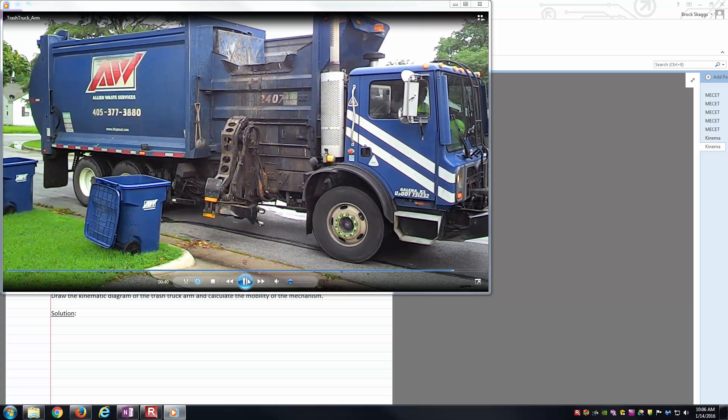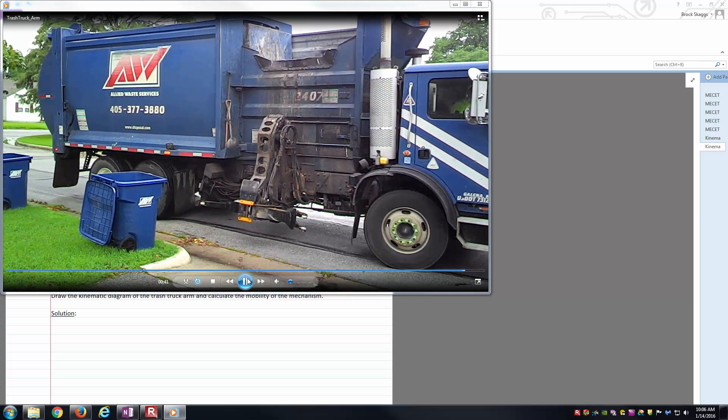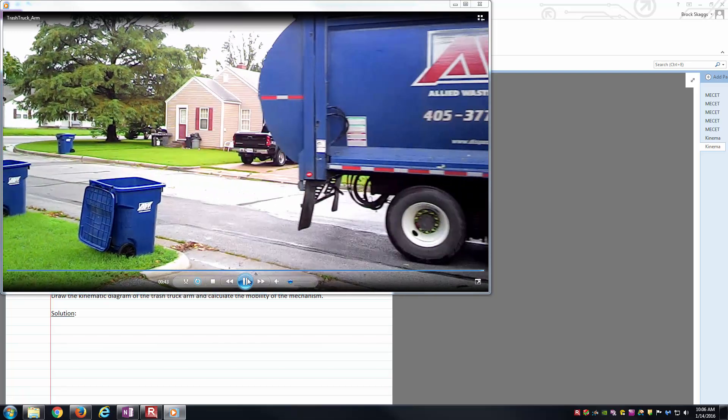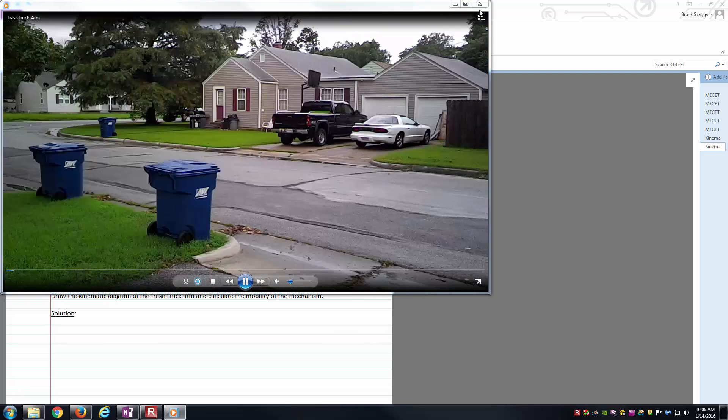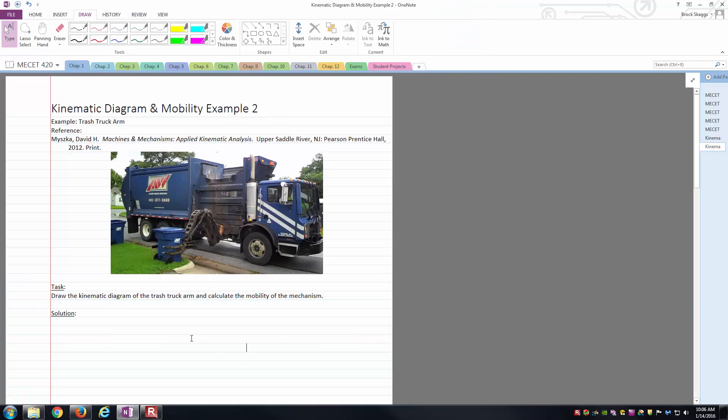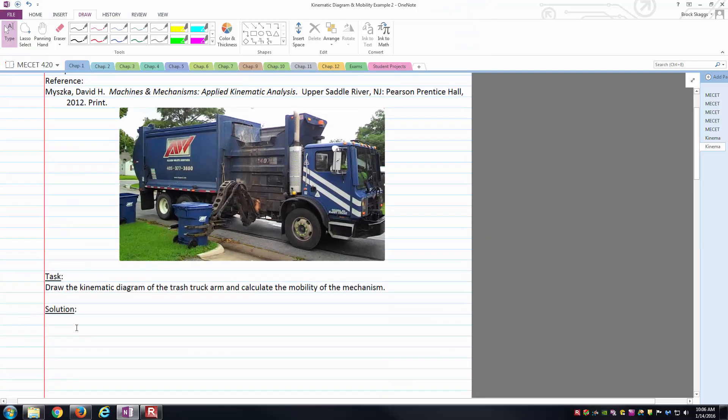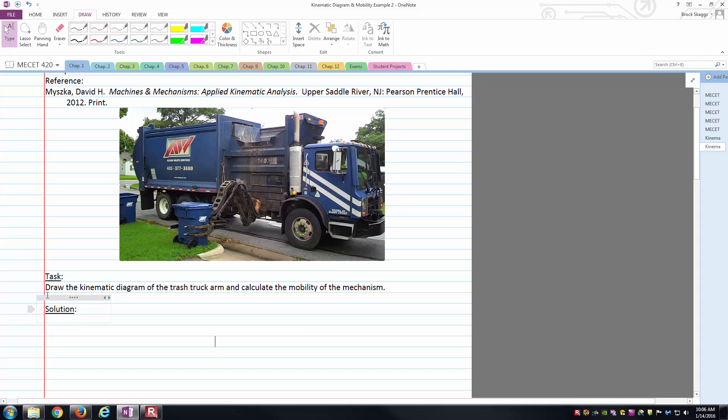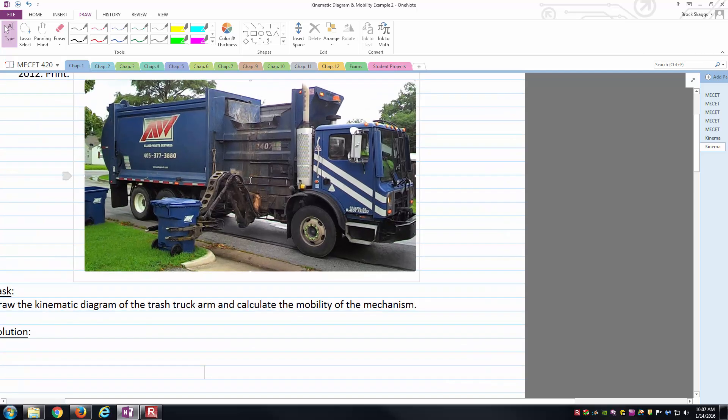Now you've seen the mechanism in motion. Let's go ahead and get to work drawing the kinematic diagram of it. Just like before, we'll start by analyzing the mechanism and determining what the frame is going to be. Here, in my mind, the frame is fairly obvious. The frame would be where this arm connects in with the rest of the trash truck.